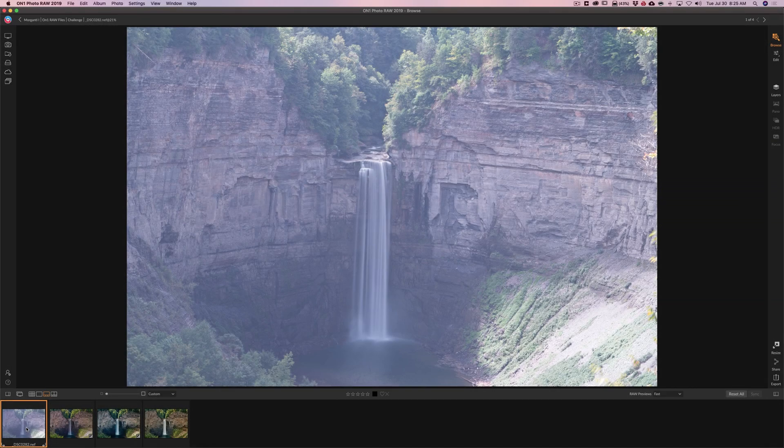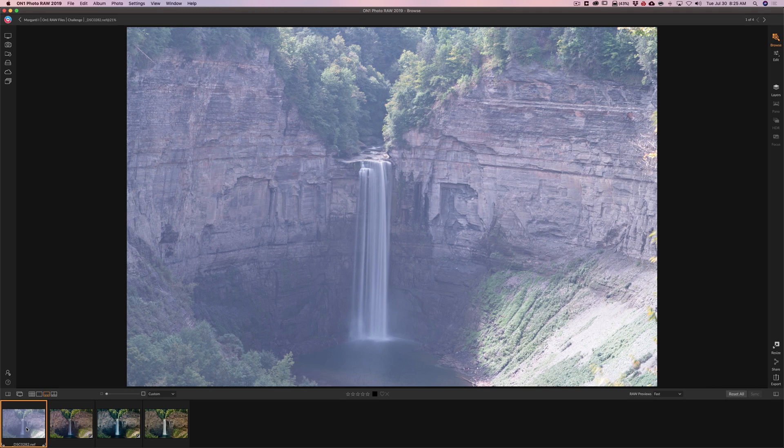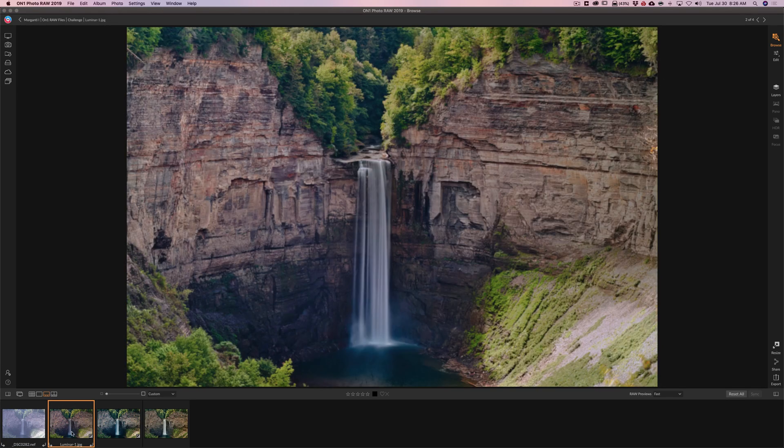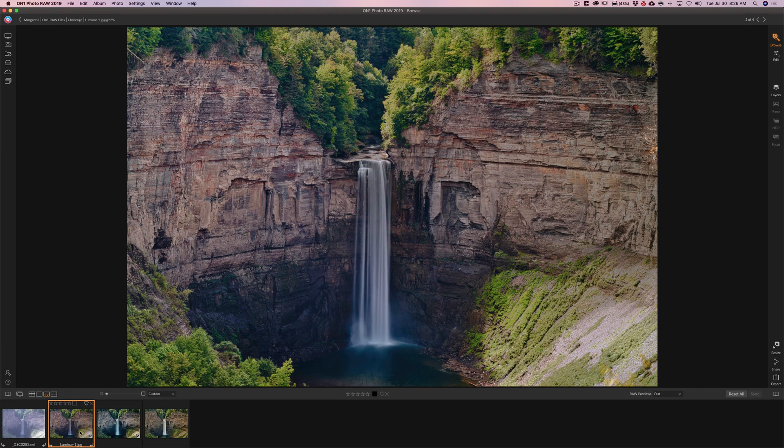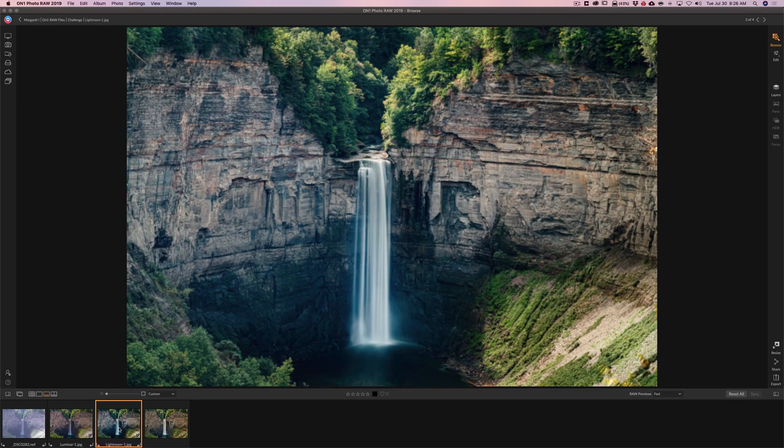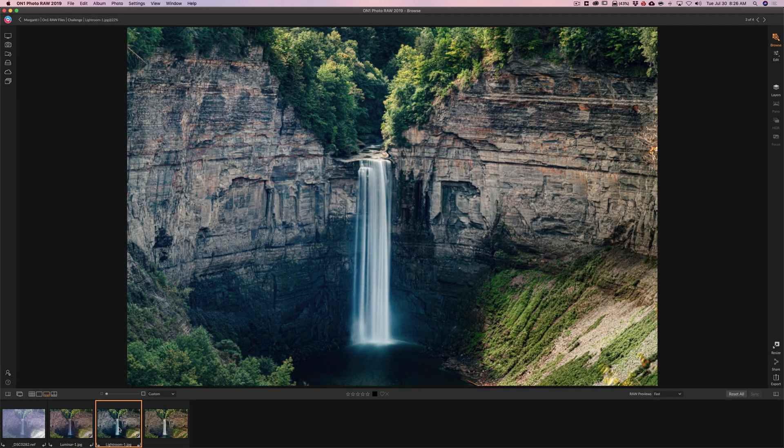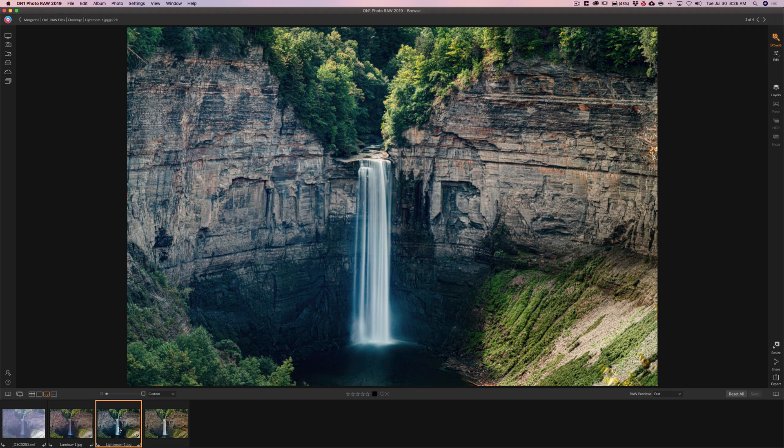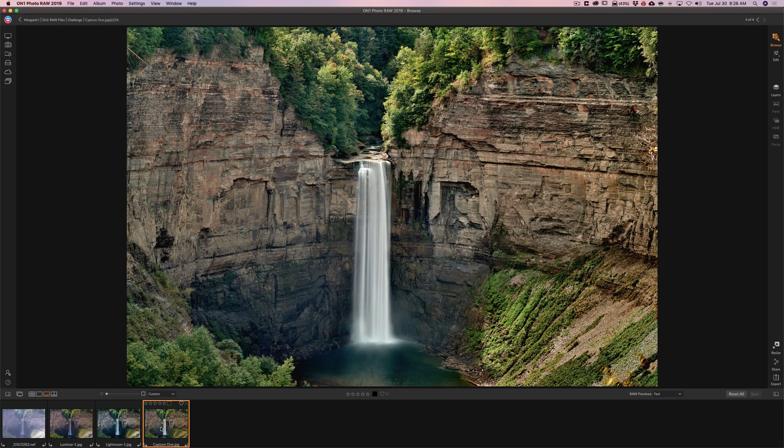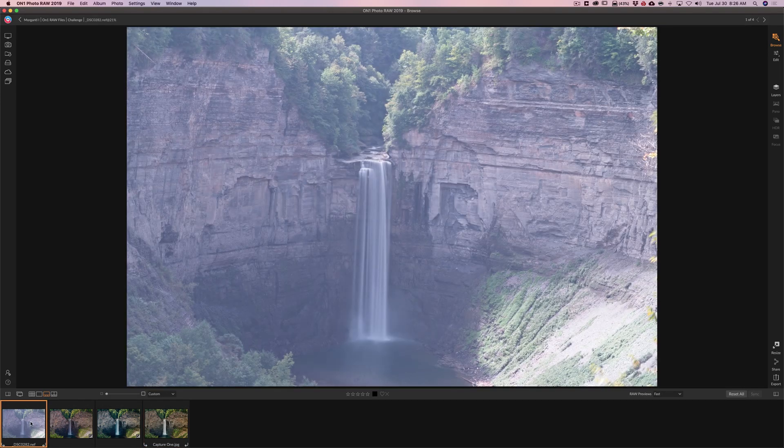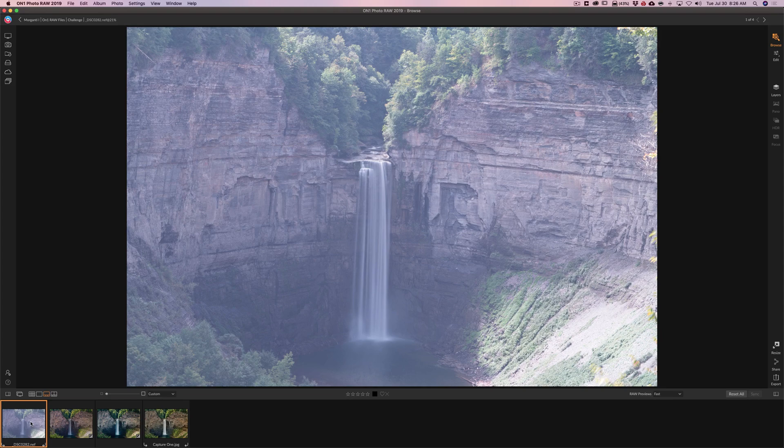Hey guys, this is Anthony Morganti. I am MrPhotographer.com. Last week I took this horrible washed out image and I processed it in Luminar 3 and came up with this. A day or two later I took the same exact image and I processed it in Lightroom Classic CC and came up with this. A day or two after that I took the same image and I processed it in Capture 1 and came up with this. In this video I'm going to do my best to process this washed out image in On1 Photo Raw 2019.